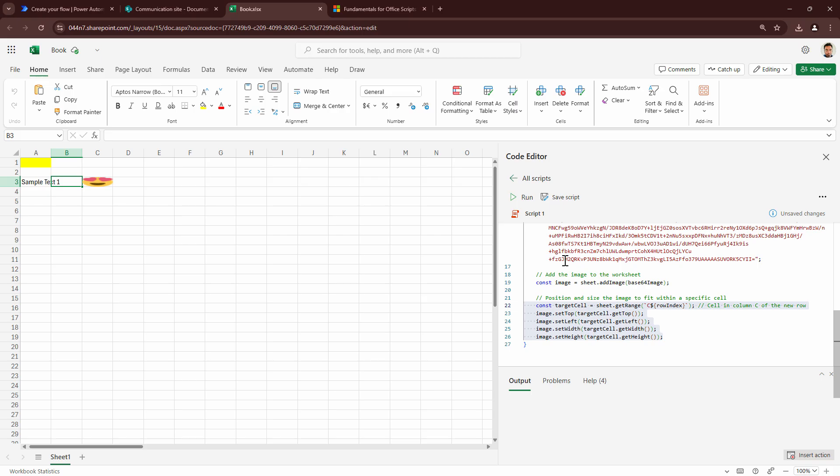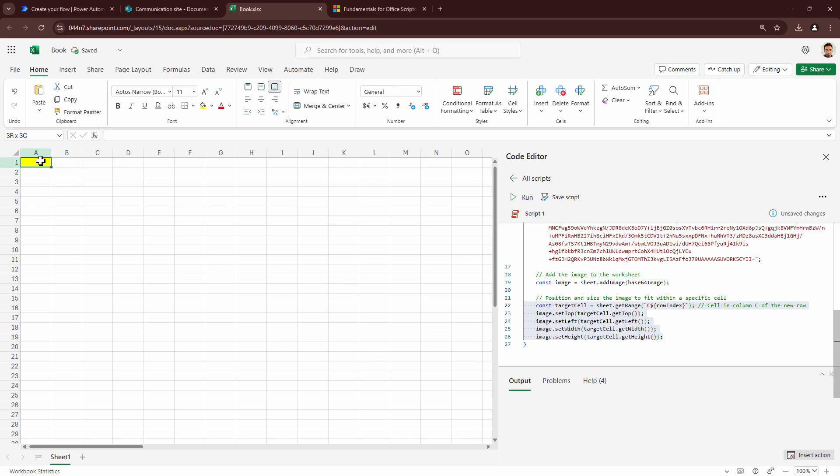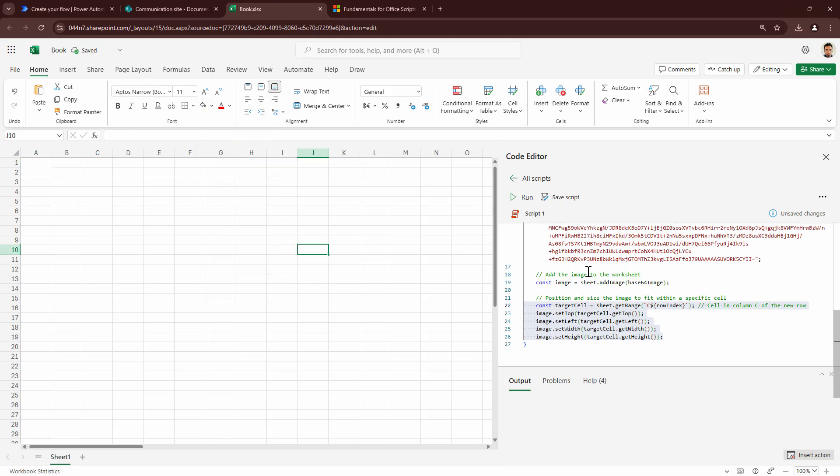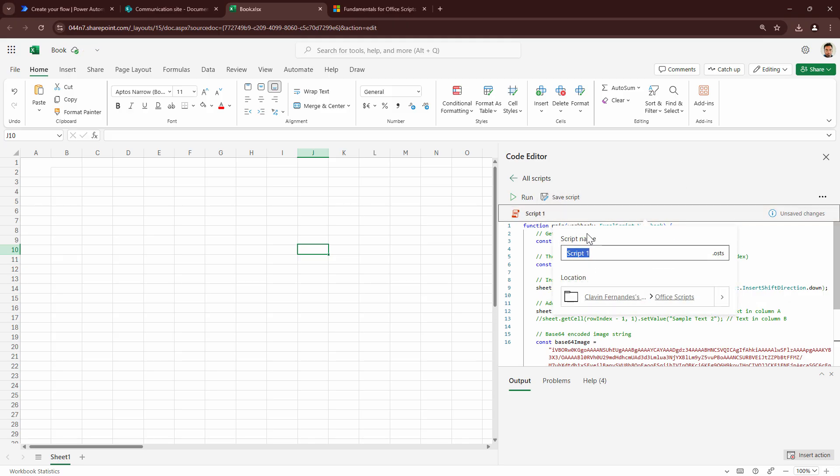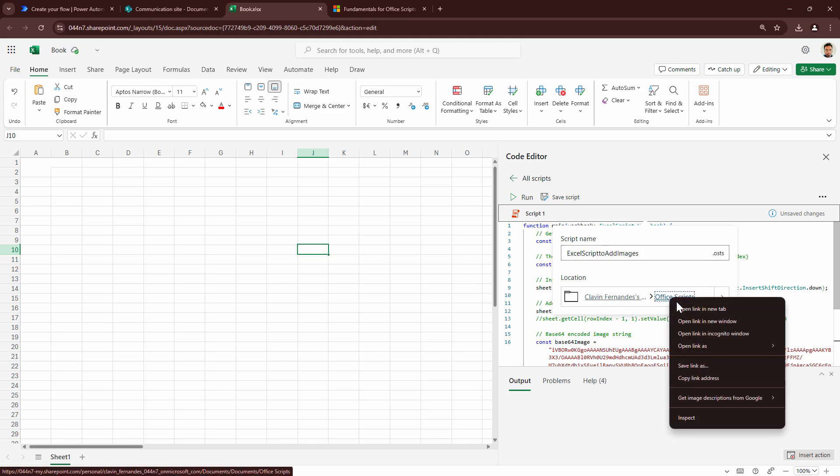Now with Excel scripts, this has made it very easy. So what I'm going to do out here is I'm going to quickly delete everything from my sheet, including this. And I don't want to include this as well. So I'll change the background to white. Let's make it as it is. Let me give my script a meaningful name. I'll give it a name: Excel script to add images.